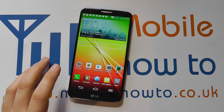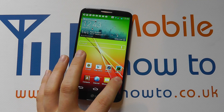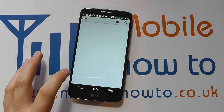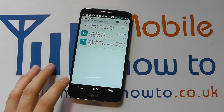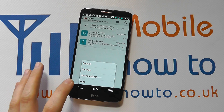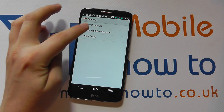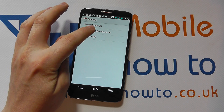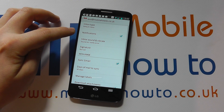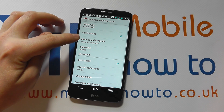Now in this example we're going to be showing you how to set the email notification tone. So we're going to go to our apps and go to Gmail. We've got our emails here and we're going to tap menu, tap settings, and we need to go into the name of our actual account, not general settings. So we're going to click on 'test at mobile how to' and you'll see an option for inbox sound and vibrate.